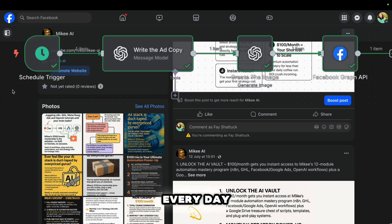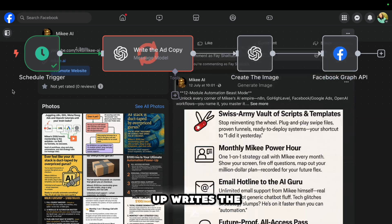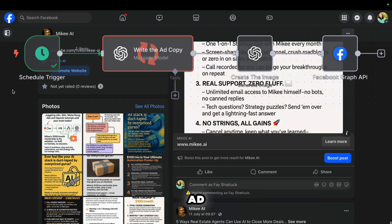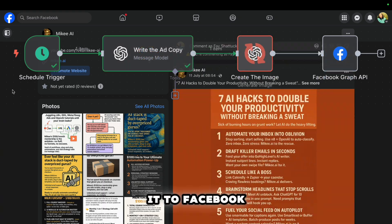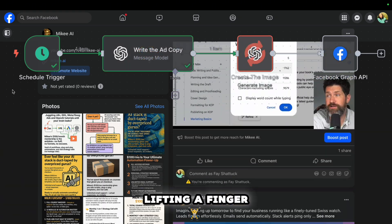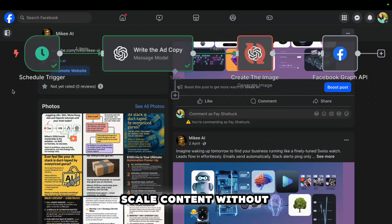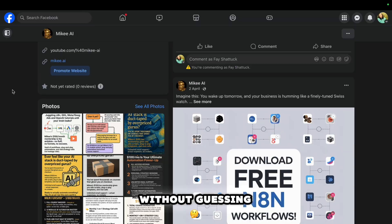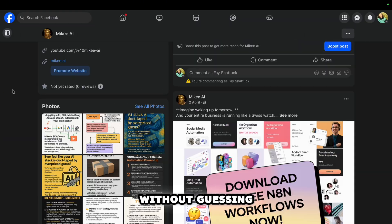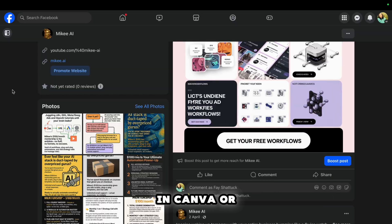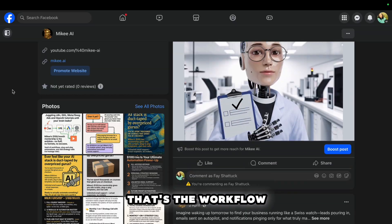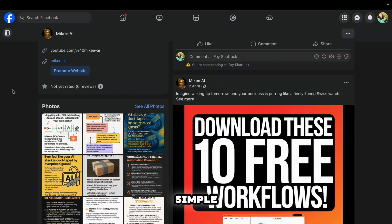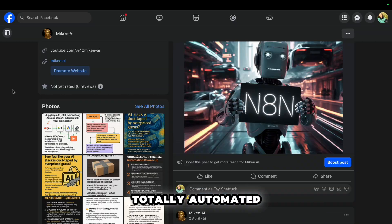And that's it. Every day at 6 a.m., it wakes up, writes the ad, makes the image, and posts it to Facebook, all without lifting a finger. This is how you scale content without burnout, without guessing, and without spending all day in Canva or ChatGPT. That's the workflow. Simple, smart, and totally automated.